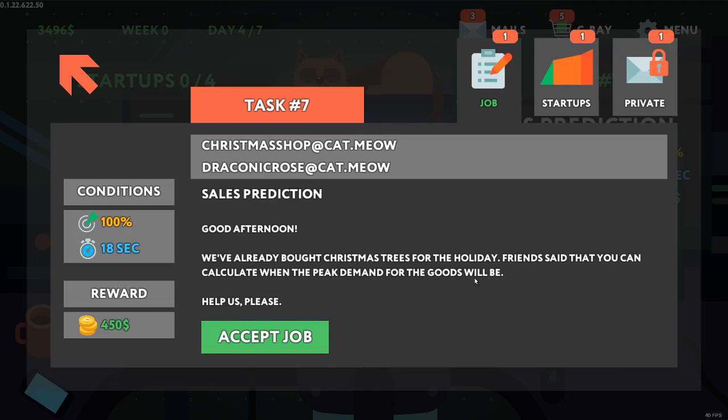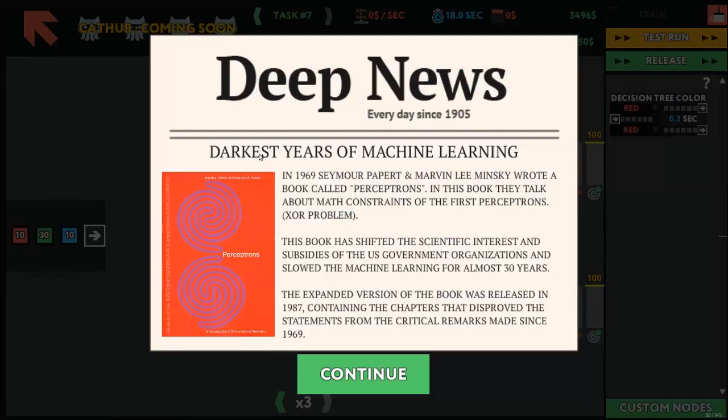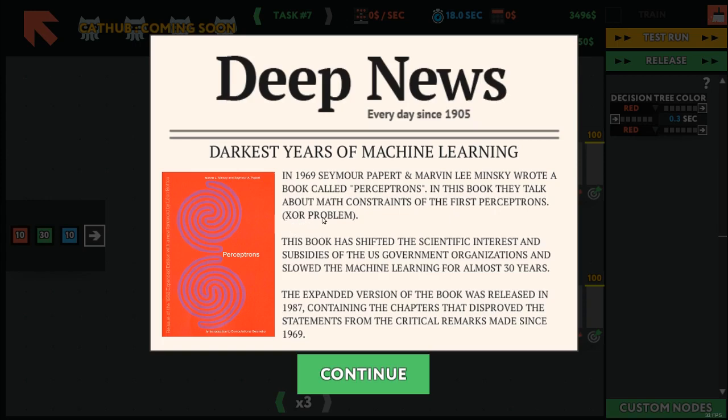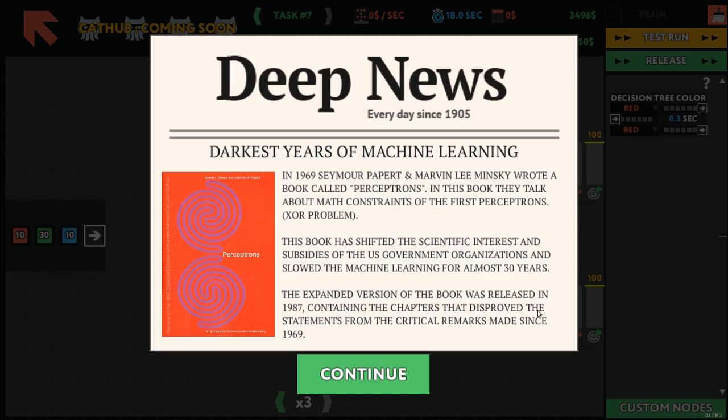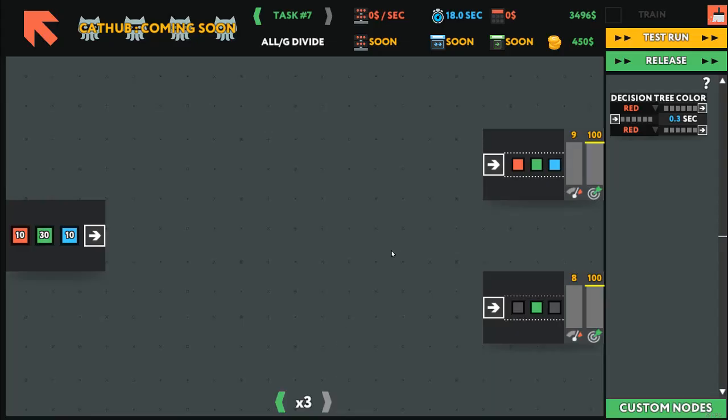So they already bought Christmas trees. Back in the Darkest Years of Machine Learning book called Perceptrons, they talk about the math constraints of the first perceptrons, the XOR problem. So the perceptron cannot model an exclusive OR logical table. This book has sifted the scientific interest and subsidies of the government organizations and slowed the machine learning for almost 30 years. The expanded version of the book was released in 1987, containing the chapters that disproved the statements from the critical remarks made since 1969. Again, if this interests you, please go read more.